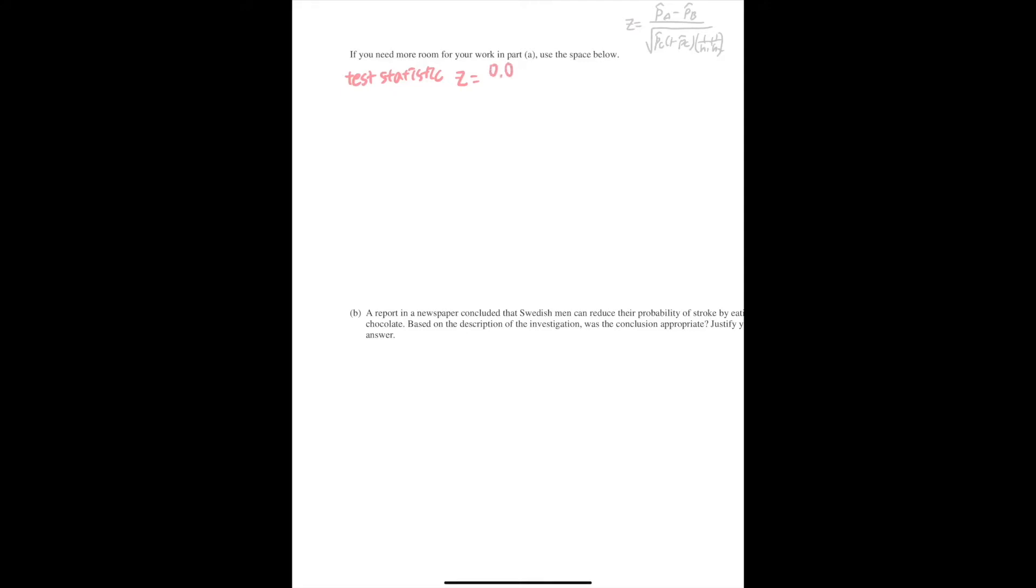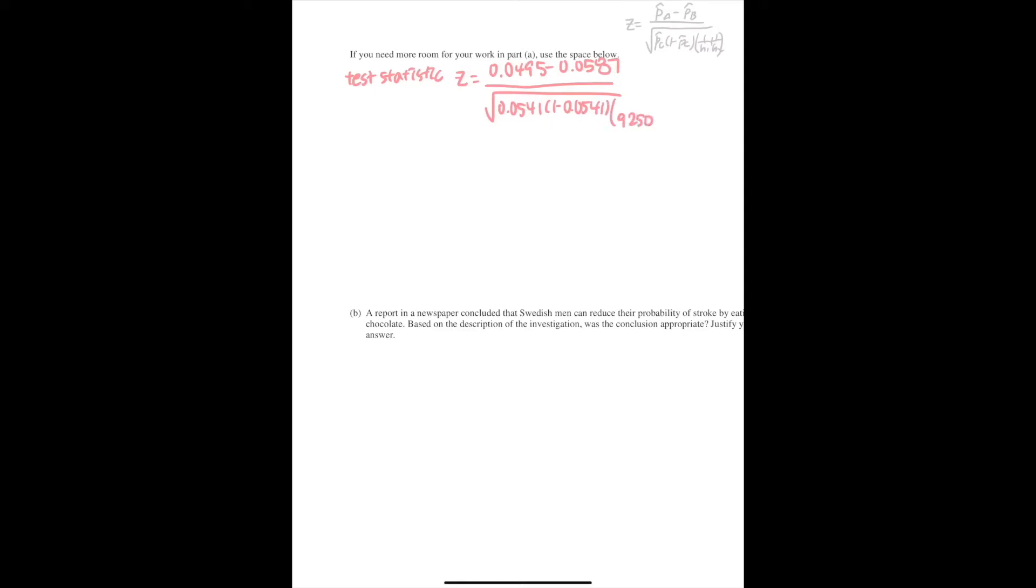So you put that together. You add this for P hat A, this for P hat B, this for P hat combined, and the number of men. And if you calculate this, this would be minus 2.77.